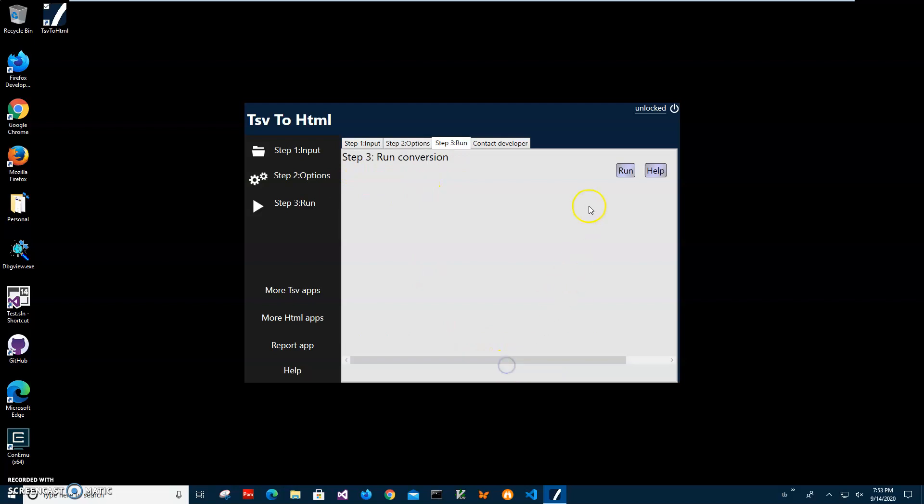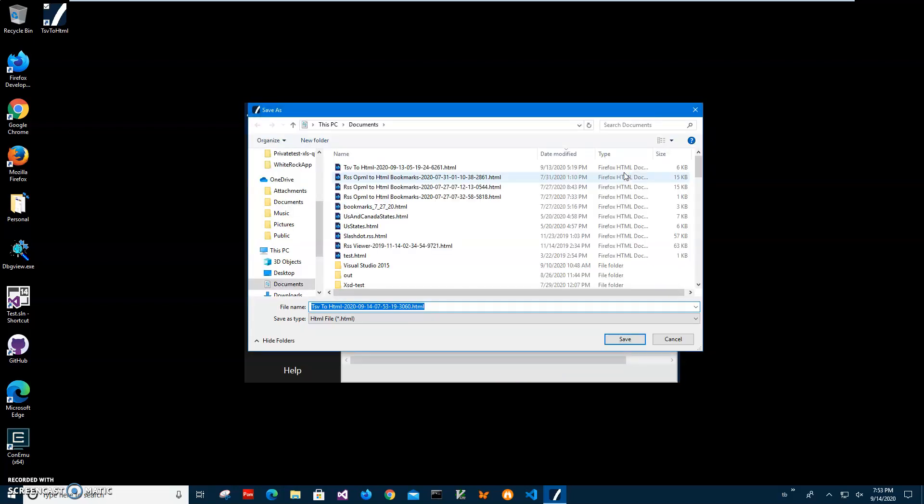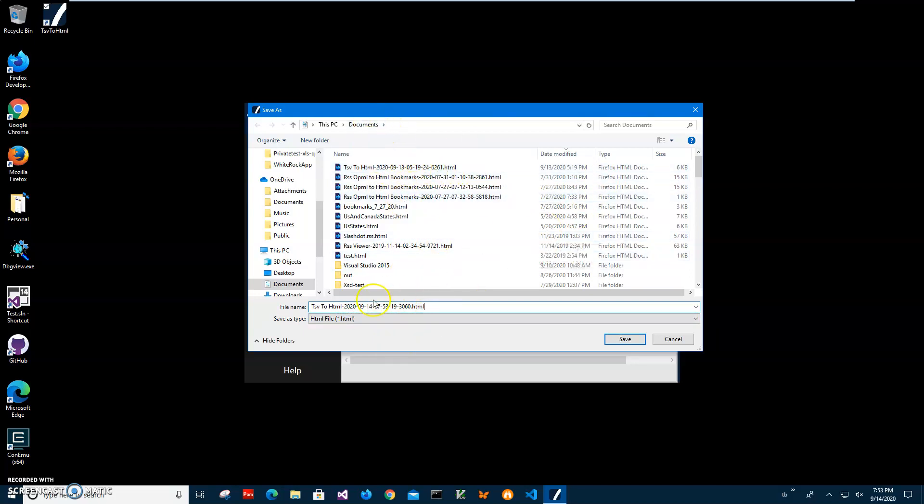I'll click 'run' on the final screen to start conversion. Now I have to specify the file name and location. By default, it will be in my documents with an auto-generated name.